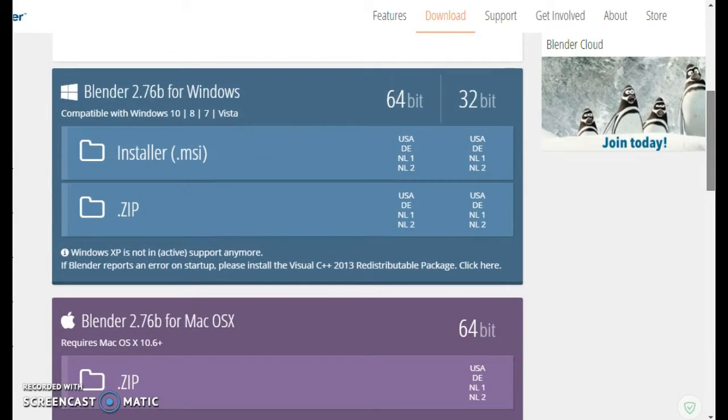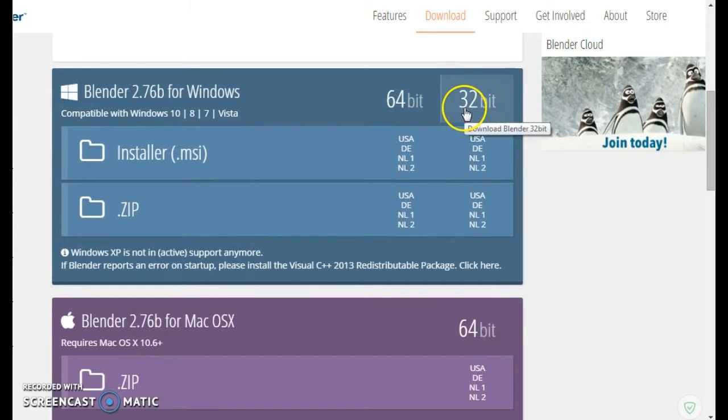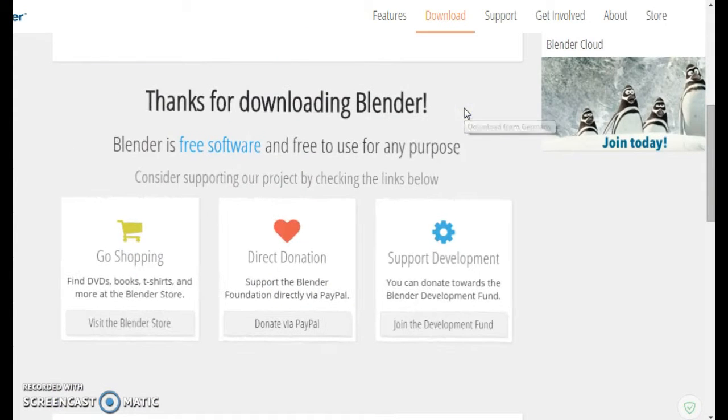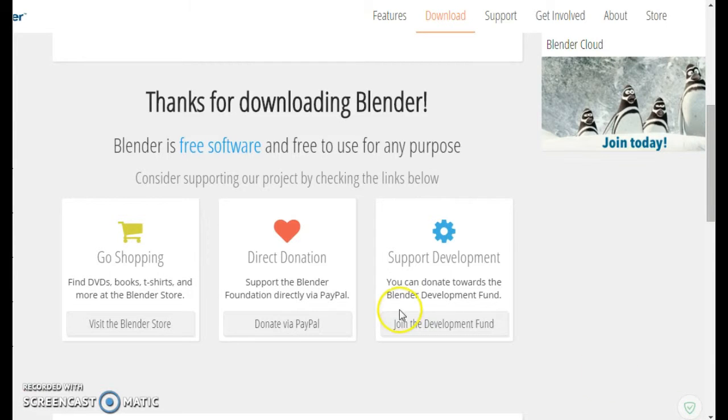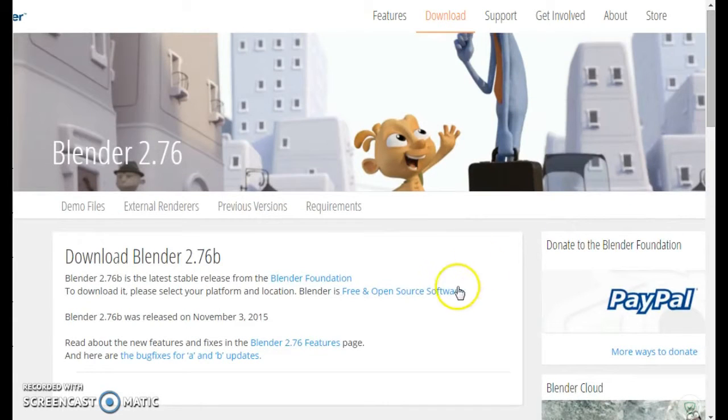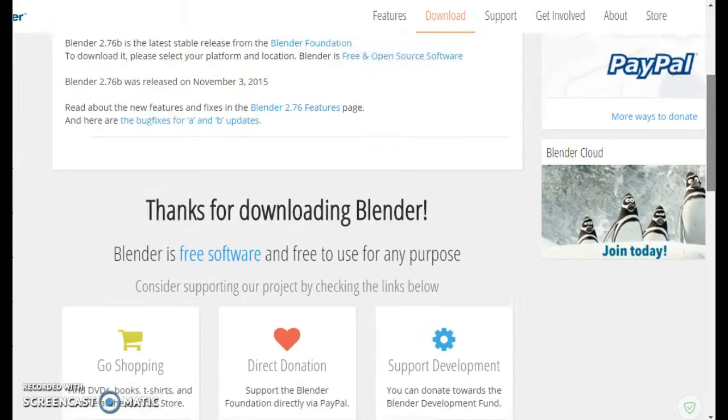We'll go down and click the version we want. Now my computer is a 32-bit version, so I'll download a 32-bit version.